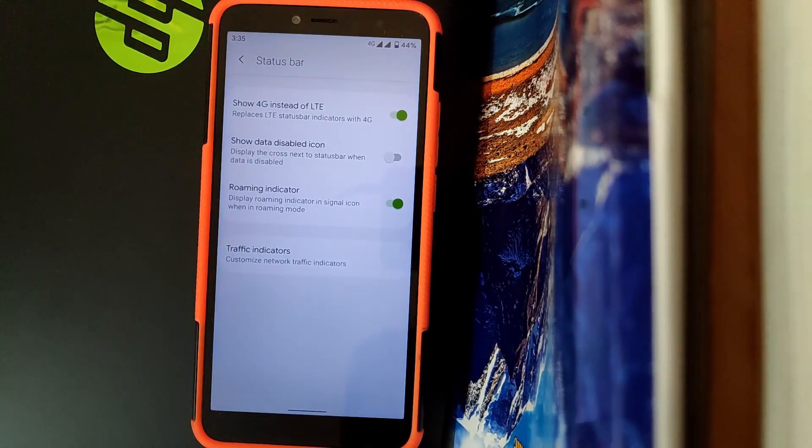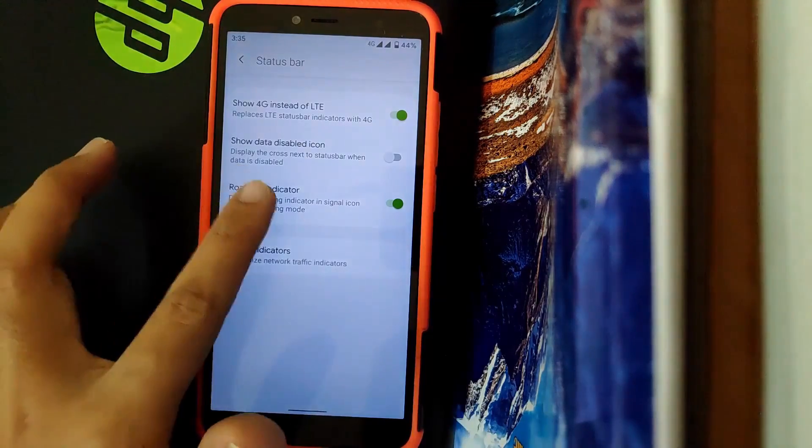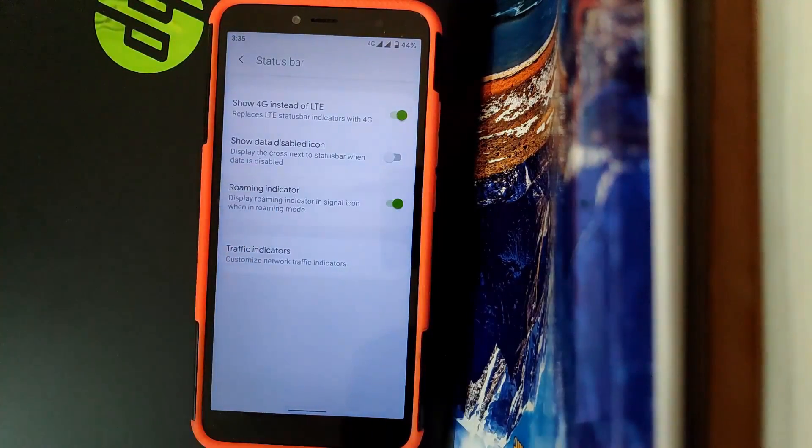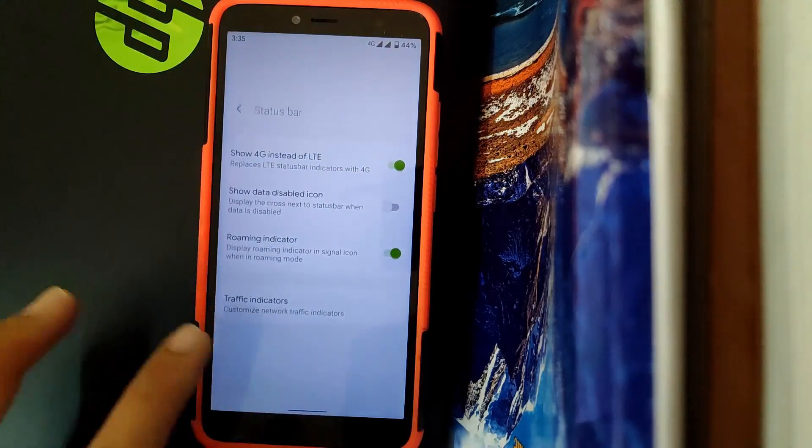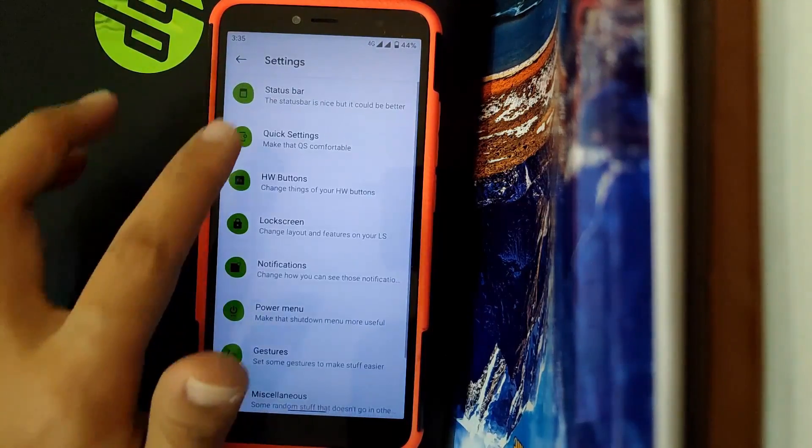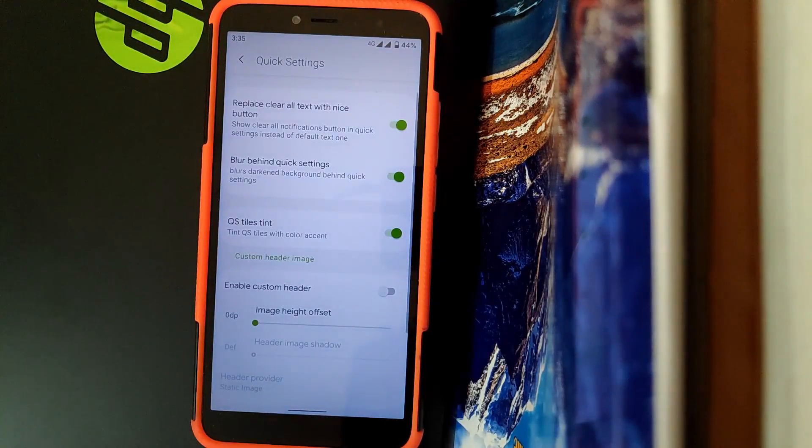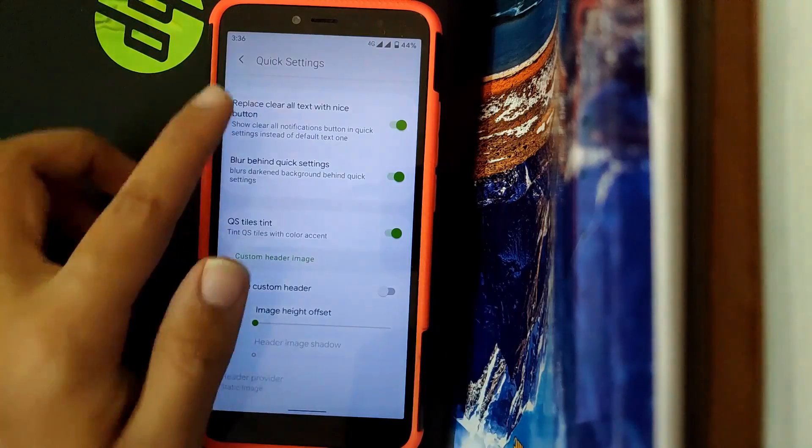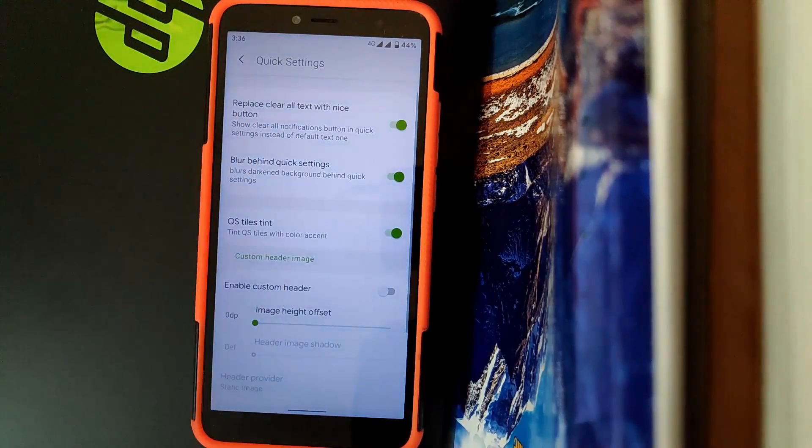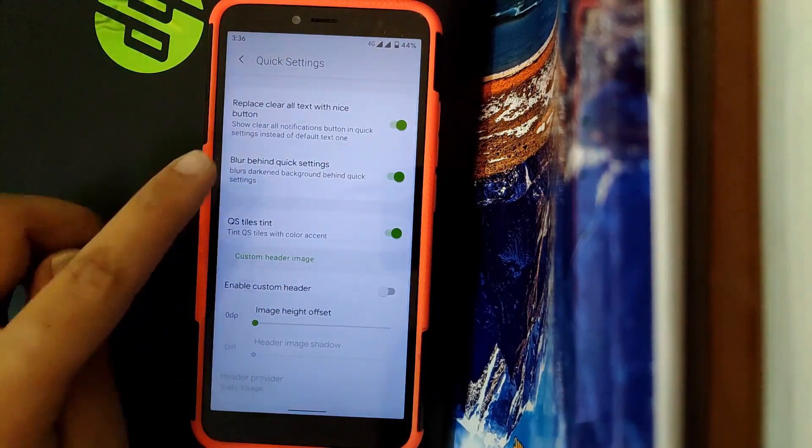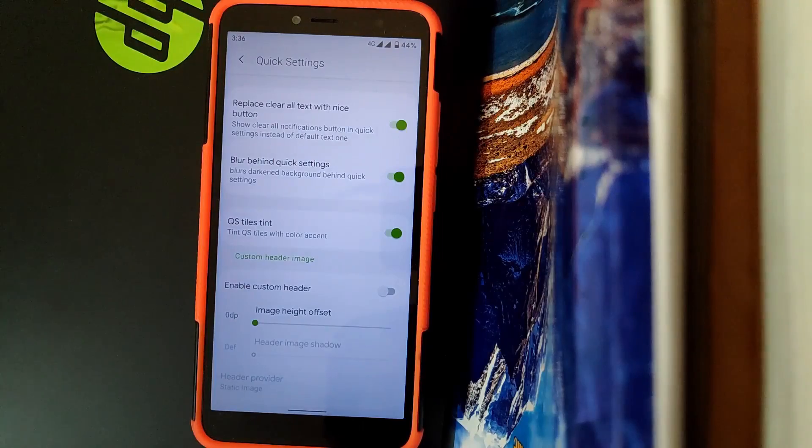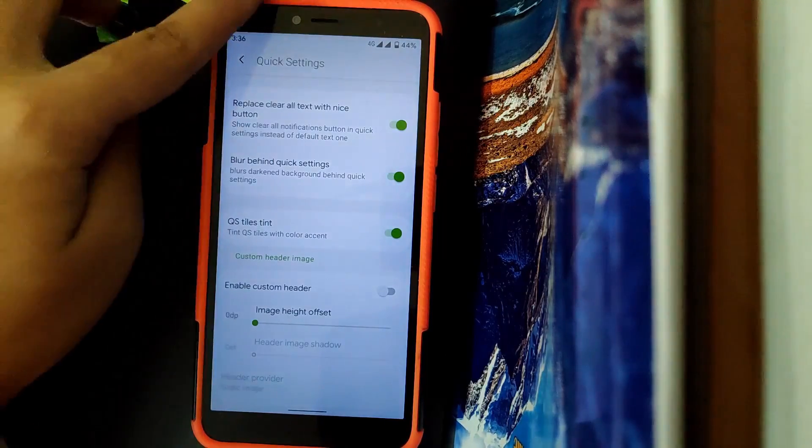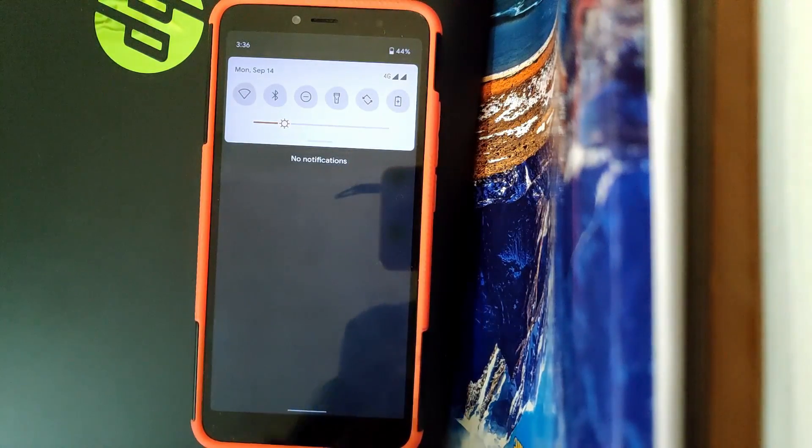Going to Status Bar, you get an option to show 4G icon in place of LTE. You also get to enable roaming indicator when you're in roaming. Going into Quick Settings, you can replace with Oxygen OS button. You also have an option to blur behind Quick Settings. When you pull your notification panel down, as you can see there's a blur effect.